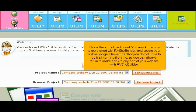This is the end of the tutorial. You now know how to get started with RV Site Builder and create your first web page. Remember that you do not have to do it all right the first time, as you can always return to make edits to any part of your website with RV Site Builder.